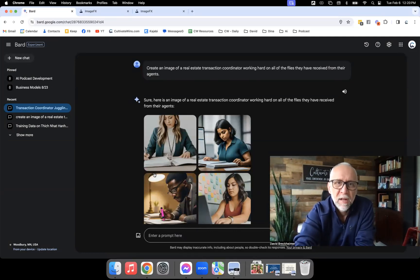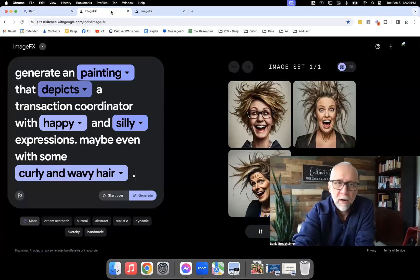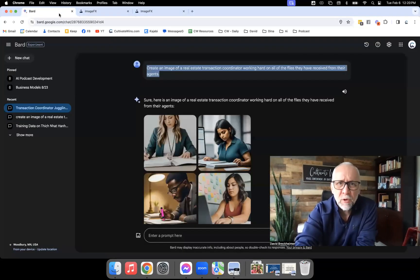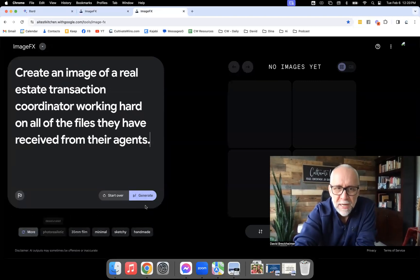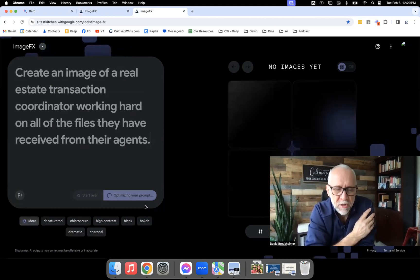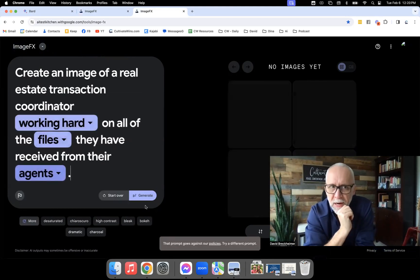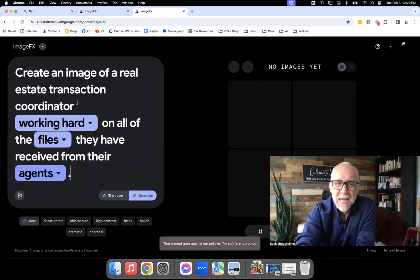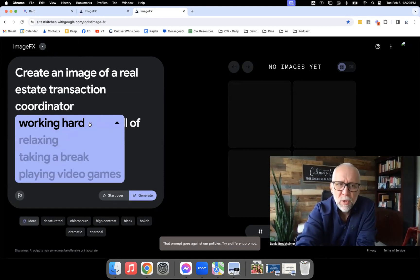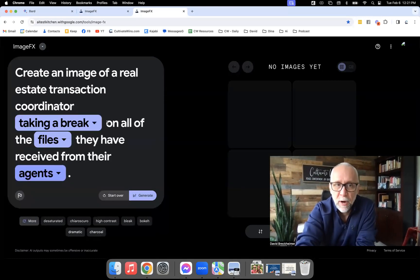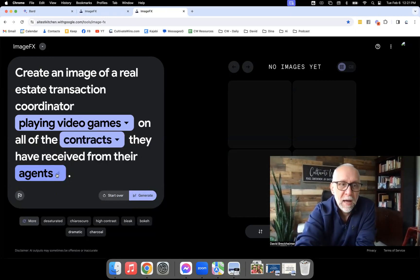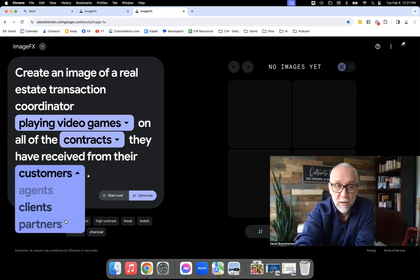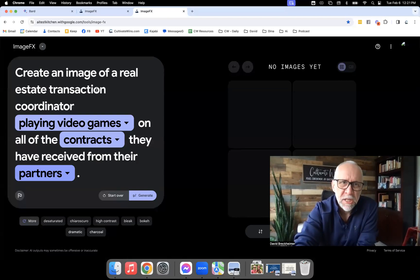When I paste the prompt into ImageFX and click Create, notice what happens — all these purple boxes pop up before the image appears. It analyzes the sentence and says, 'Hey, maybe you want them working hard — would you like to try what it would look like if they were relaxing, taking a break, or playing video games? What if instead of files it's documents, contracts, or emails? What about agents versus clients or partners?' It's actually helping you get creative. That's the key difference between Bard and ImageFX.